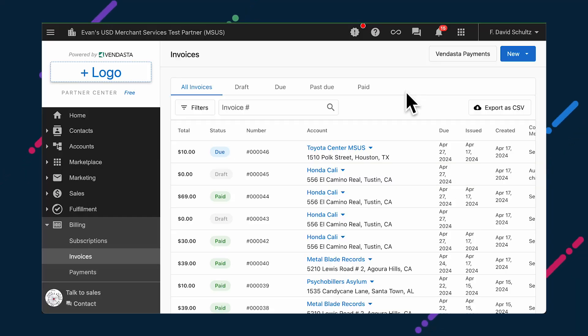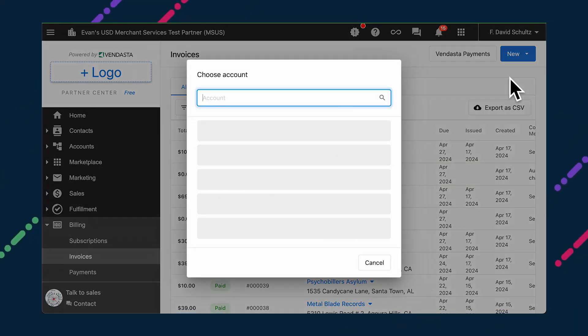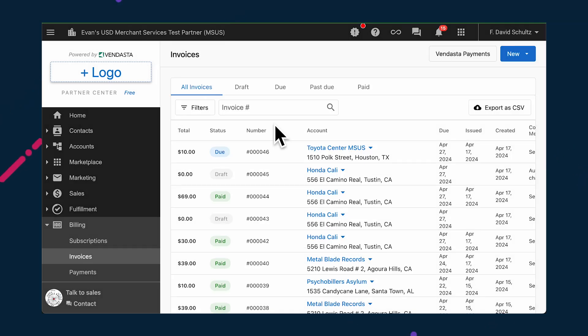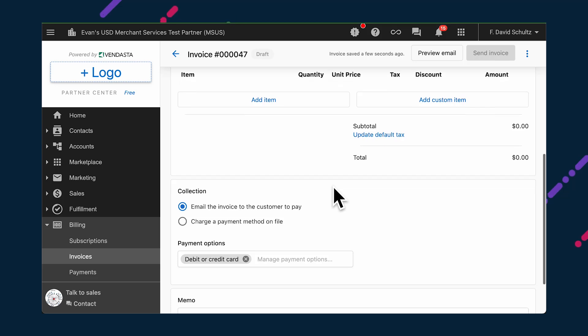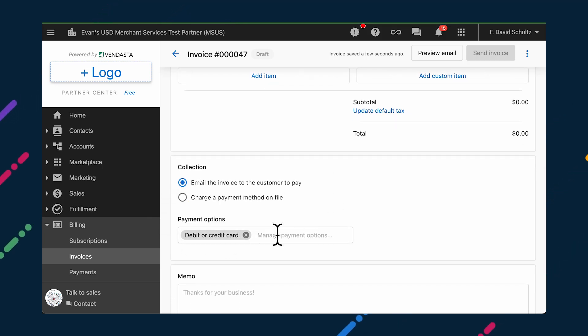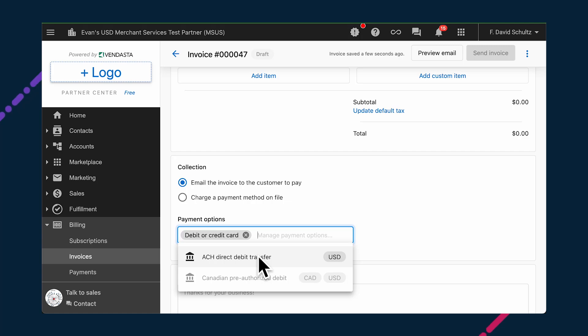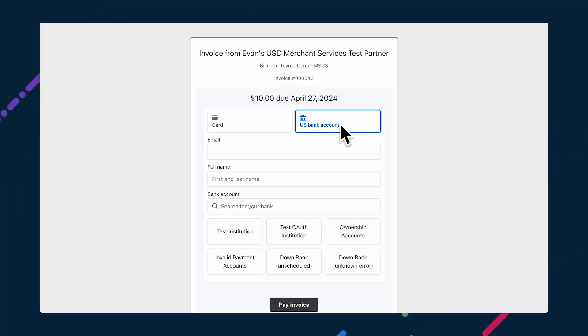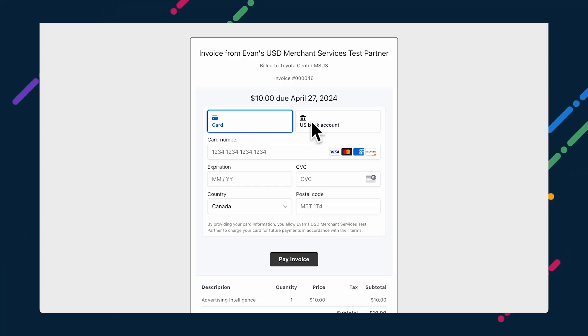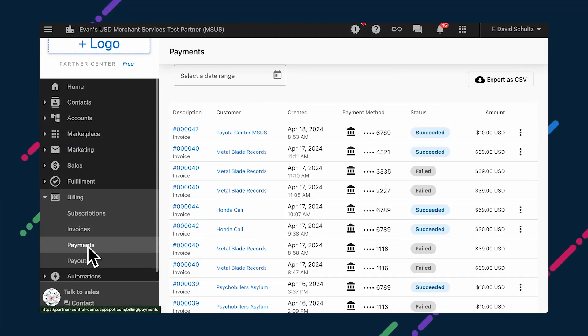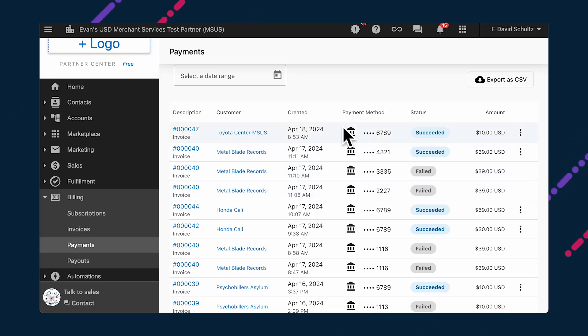Those of you who use Vendasta Payments will be excited for this next one. Two new payment methods are coming to Vendasta Payments to help you get paid in a way that's more convenient and possibly more cost-effective for both you and your clients. Currently, your clients can pay invoices by debit or credit card. Soon, you'll be able to collect payments via ACH or pre-authorized debit. Personalize the payment experience for each of your clients by setting their invoices to be payable by credit or debit card only, by ACH or pre-authorized debit only, or any of the above. When your clients receive their invoices, they'll see the options you've set for them and be guided through providing the required information. When reviewing all your payments, these little icons will make it easy to see the payment methods for each transaction.